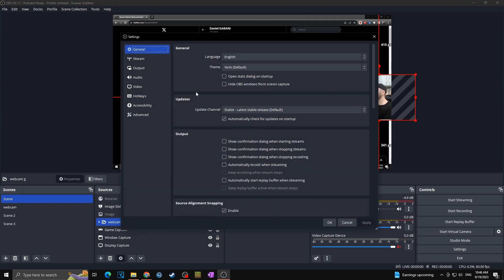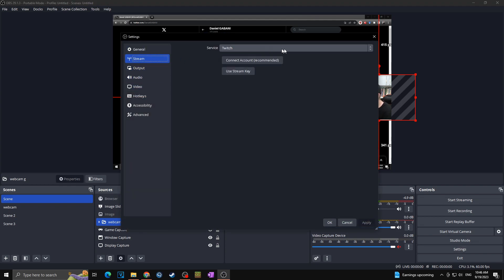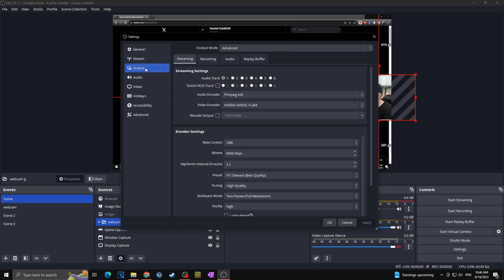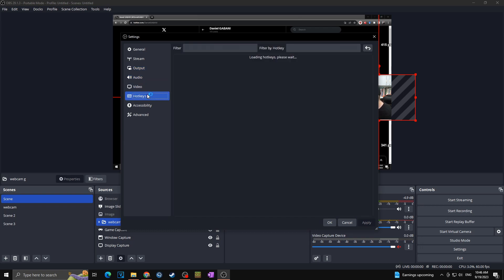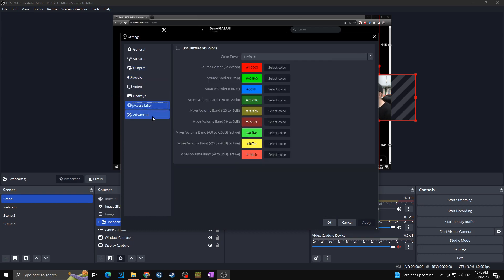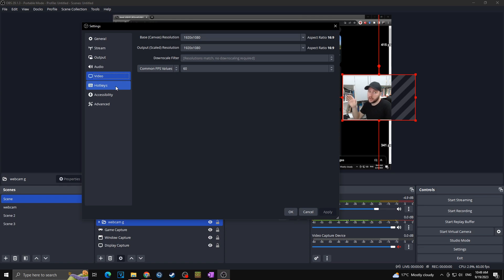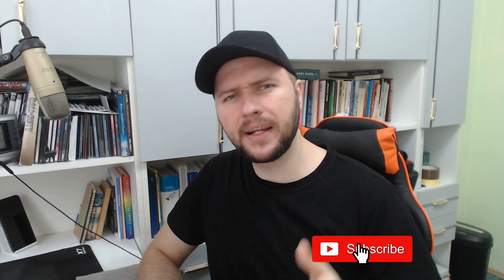Finally, in Settings you can configure General, Stream settings (Twitch, YouTube, Kick, etc.), Output for streaming and recording, Audio, Video, Hotkeys, Accessibility, and Advanced settings. These are all topics for separate videos — check our OBS playlist for the best recording and streaming settings. That's all for this video — really hope you found what you were looking for. Thanks for watching and see you next time!